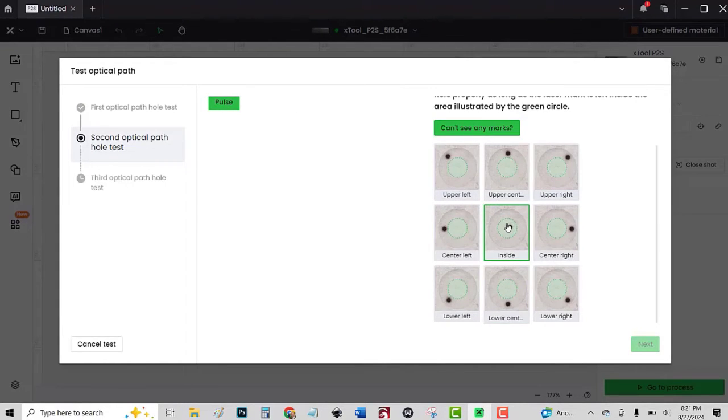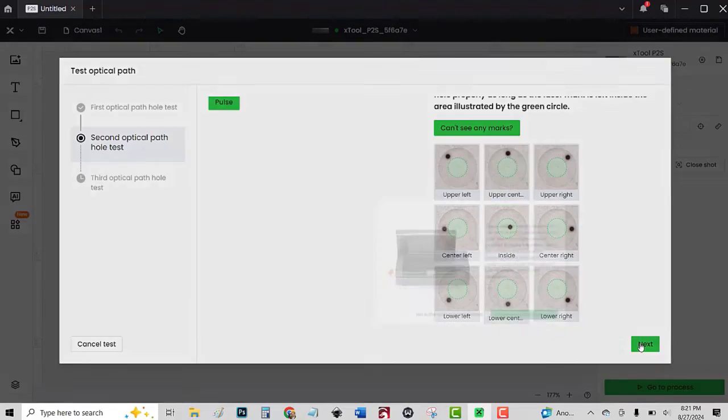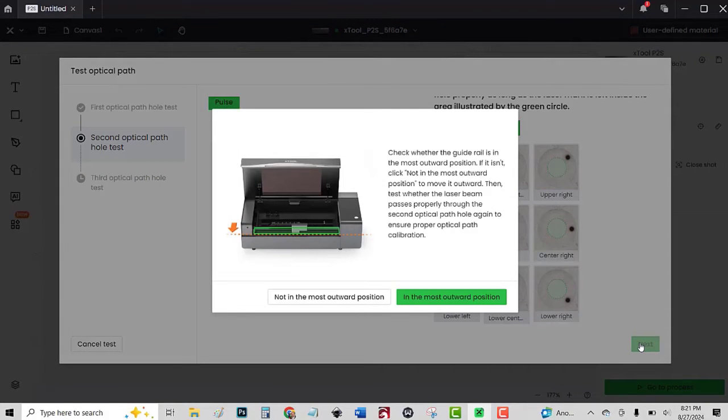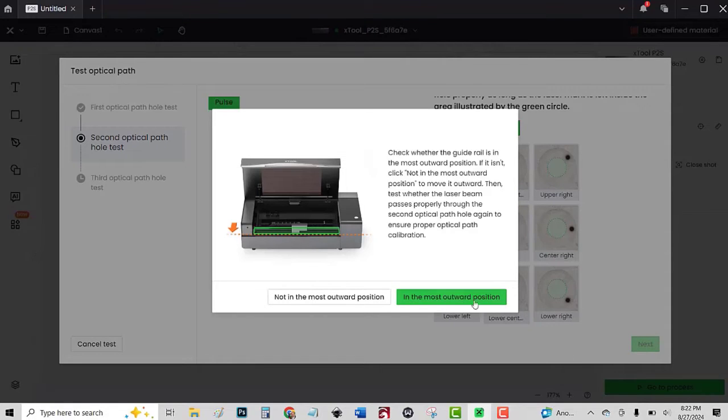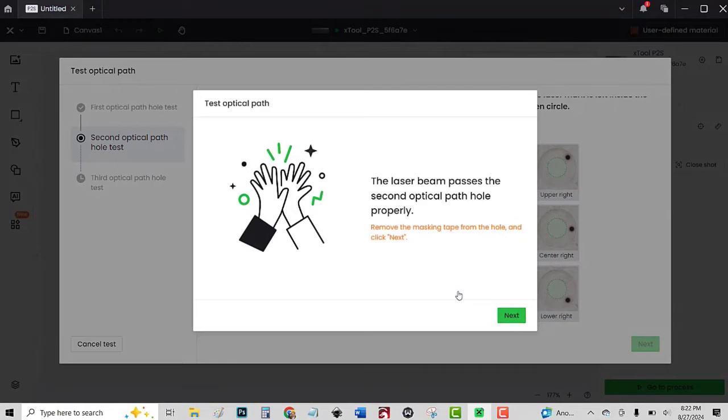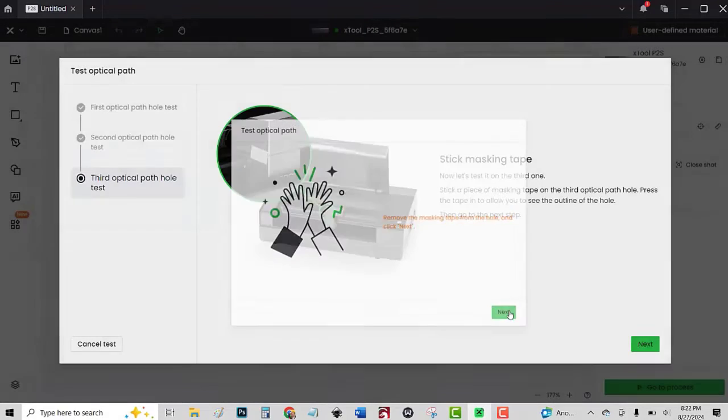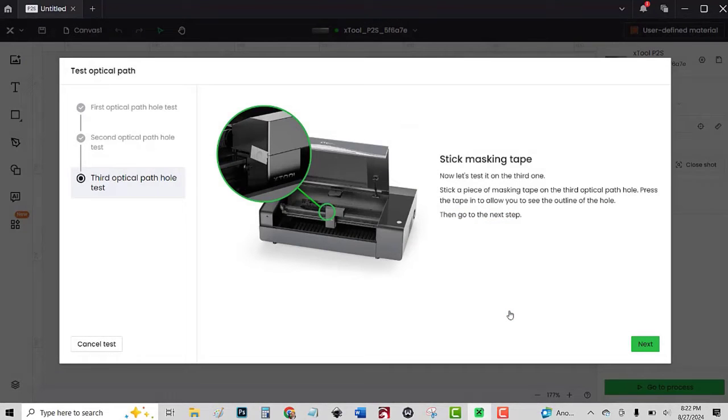Check whether the guide rail is in the most outward position. If it isn't, click not in the most outward position. Yes, it is. All right, we're going to remove that masking tape. On to the next.